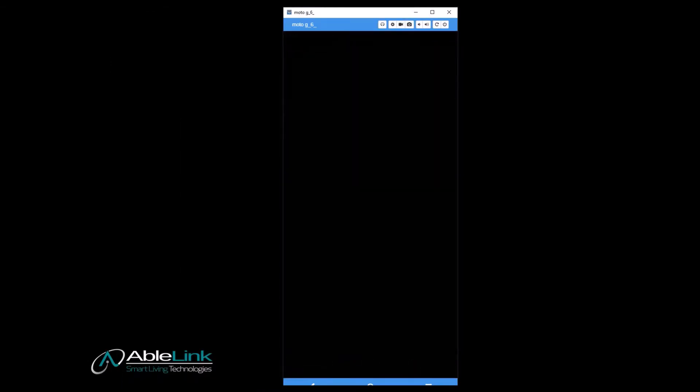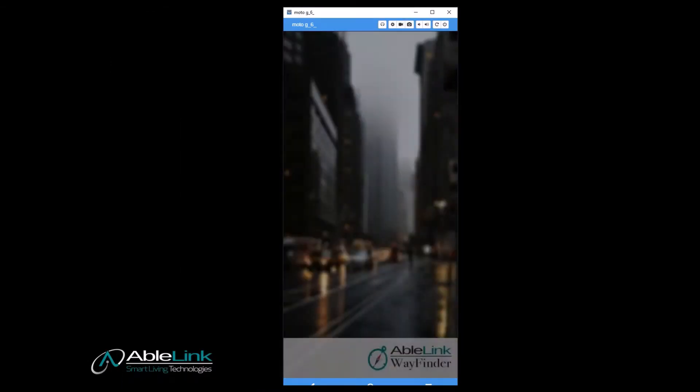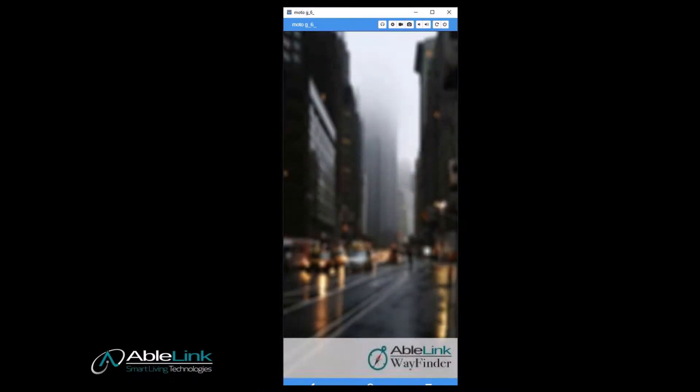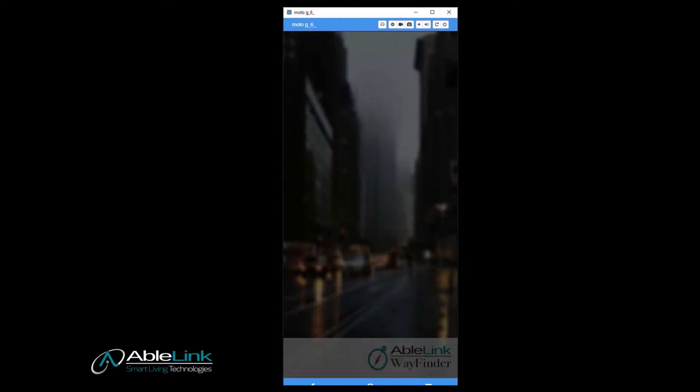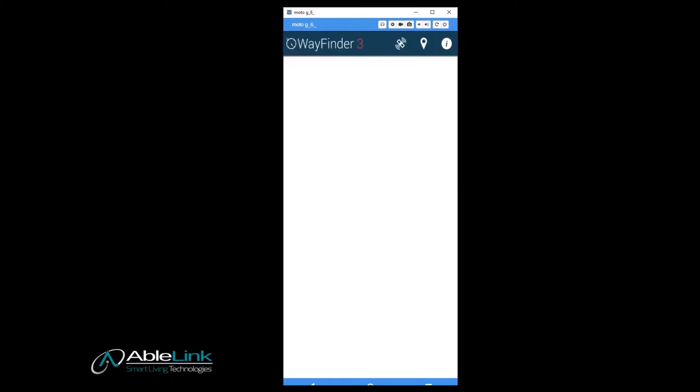The first time you launch Wayfinder, there won't be any routes on the device. You can either create routes yourself or download them from a Smart Route Library. Before we look at the specific steps for creating the route, let's talk about planning the route.